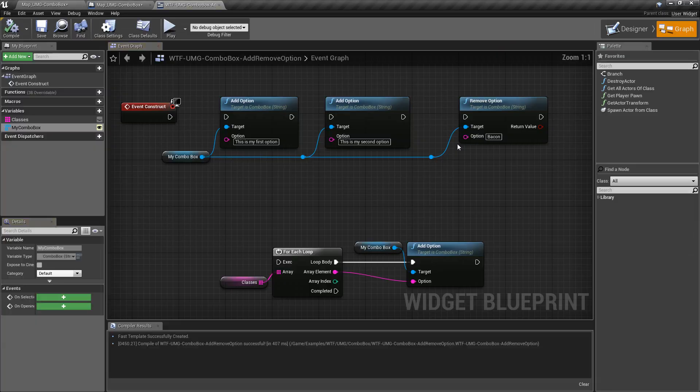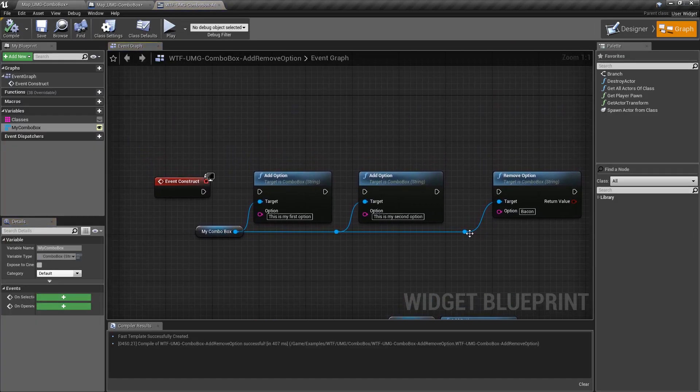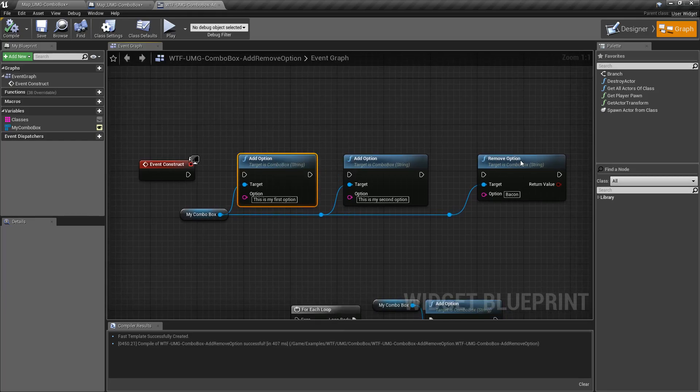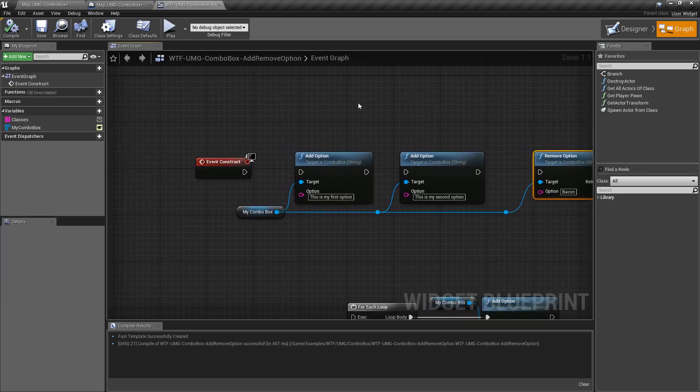However you may want to adjust these at runtime and for that we have the add and remove option nodes. So we're going to take a look at that.